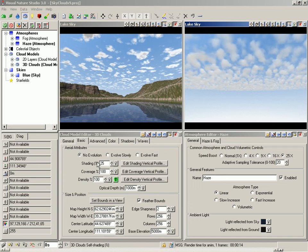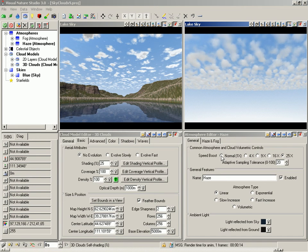We're done playing with Cloud Settings, so you can go to the Atmosphere Editor and switch the Speed Boost back to Normal.